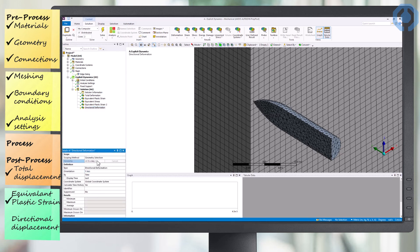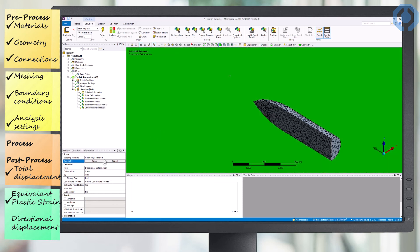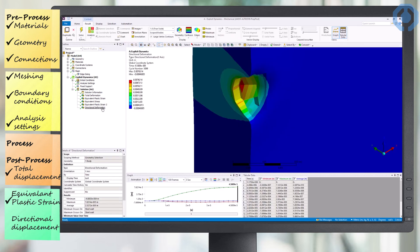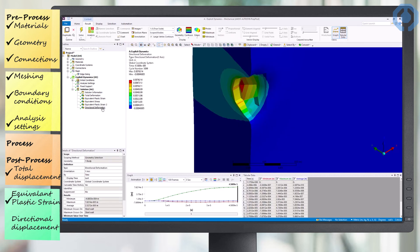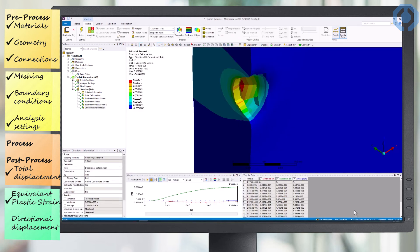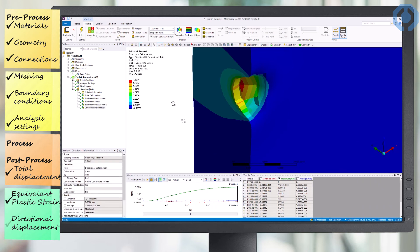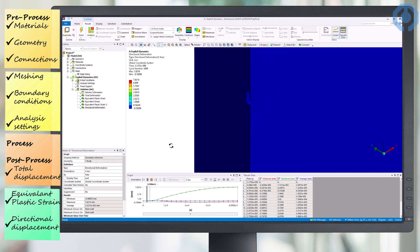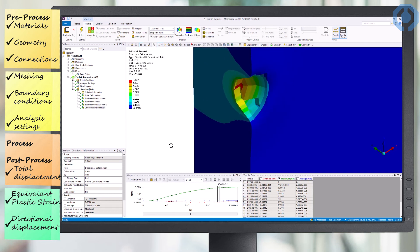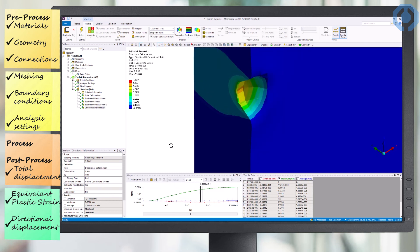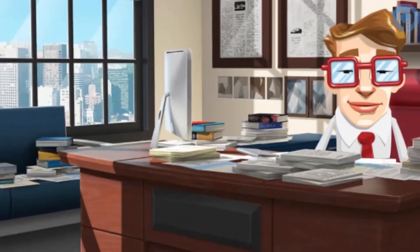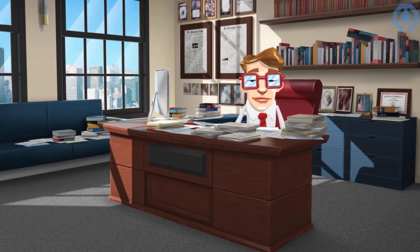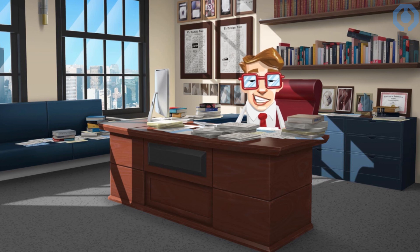We can also see the directional deformation of the wall and exactly how much our steel wall has deformed perpendicular to its surface. We can actually measure how much the bullet has penetrated into the steel plate. As you can see, the bullet could penetrate up to 7.6 millimeters into the steel plate. All these results in minutes and with a powerful computer simulation. Isn't that wonderful?